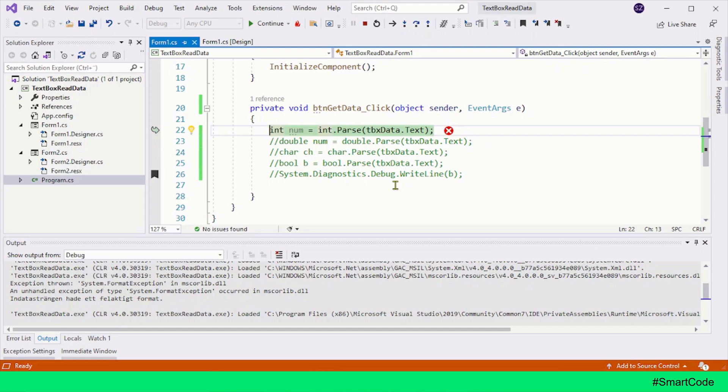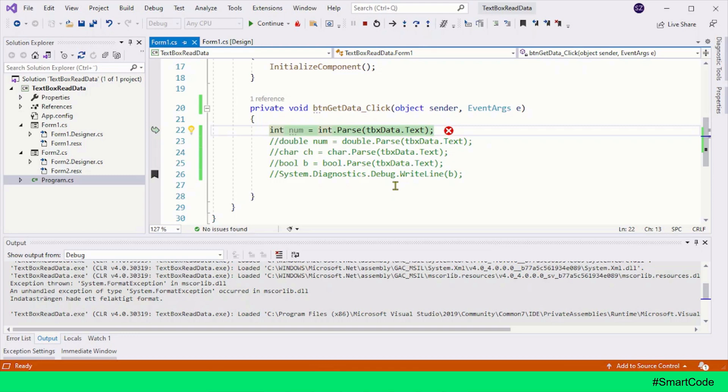FormatException is one kind of exception. If you read the documentation of Parse method, you will see it actually throws several different kinds of exceptions. So be careful with the use of Parse method in C#. There is another method which is more secure than the Parse method, and that method is TryParse. I will try to cover that method sometime in the future.